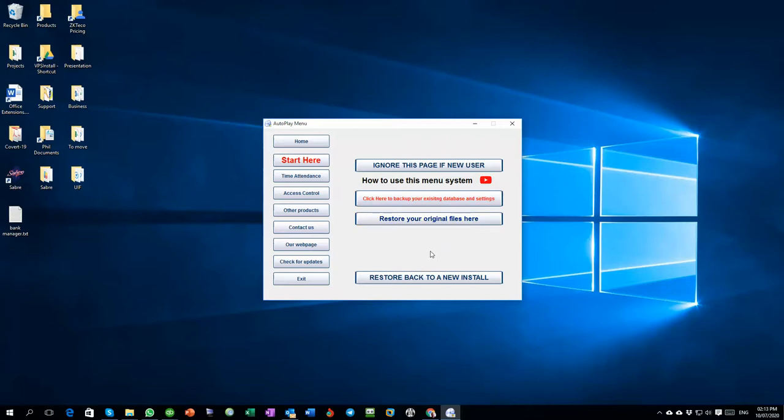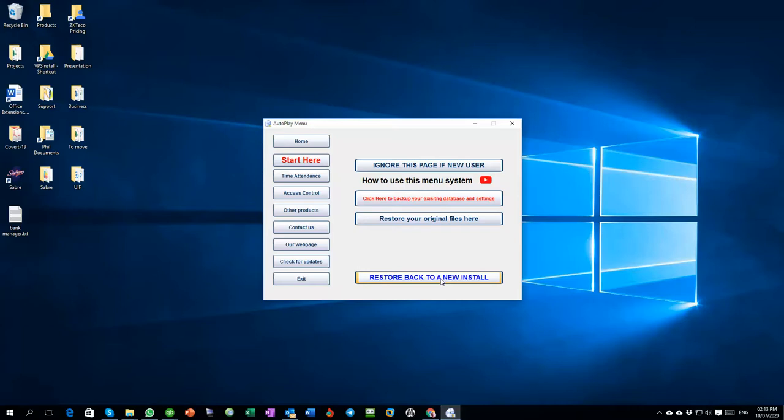If you want to restore to a brand new database, in other words if you install from the beginning and you want to get back to the new install, you click on this option over here. This will restore your original database if you've backed it up, and this will restore the original install of Saver so you're back to the beginning.